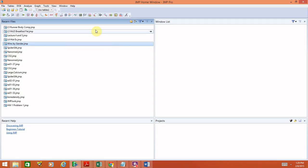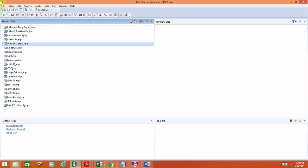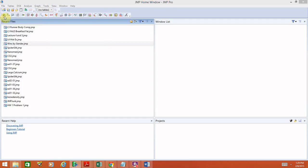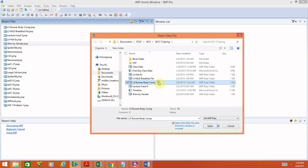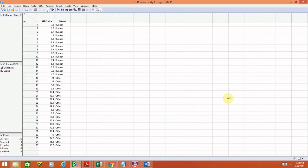First, I want to talk about how the data is entered into JMP. You could do this manually, but I have a file that contains the data. I have it labeled as L5 for lecture 5, runner body composition. This is a little different than what we've done before because we now have two variables: the skin fold thickness in the first column, and the second variable is the group.